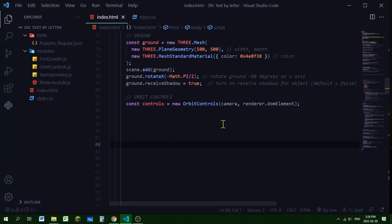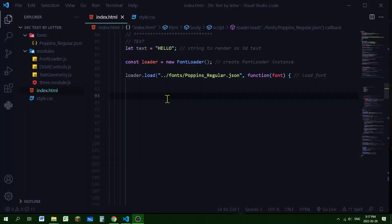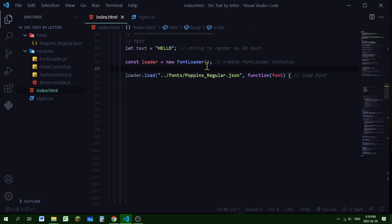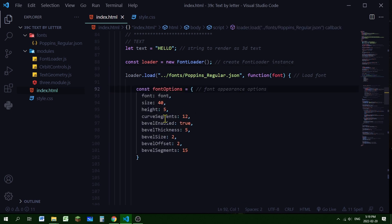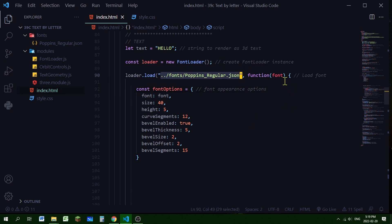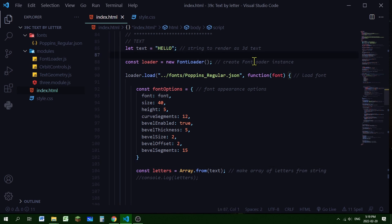Now we can work with our text. The string I'm going to render is 'hello', stored in a text variable. I'm creating a new instance of FontLoader and using it to load the typeface JSON we created. Then I'm creating a function and passing the loaded font object into it. Inside this function I'm creating a font options object with all the font settings, and I'm setting the font property to the font object that was passed in.